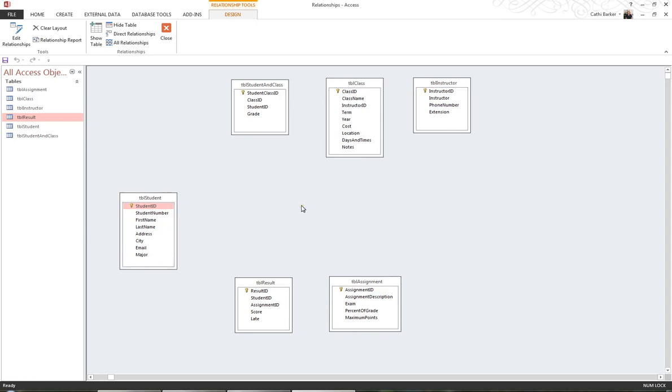In order for a relationship to occur between two tables, they must have a field in common. And it's not so much the name of the field, they must be the same data type. So you can relate a text field to a text field, a number field to a number field, a date field to a date field, but you can't relate a text field to a number field. They have to be the same data type.